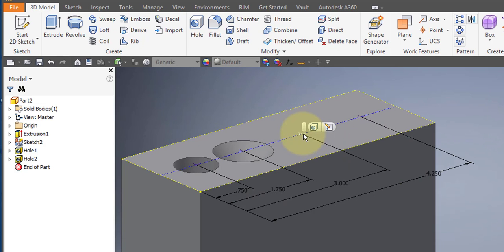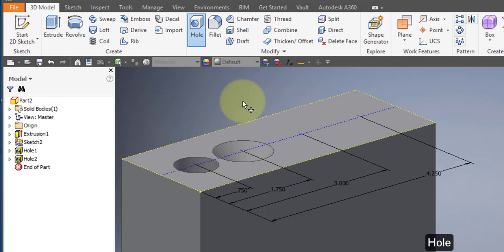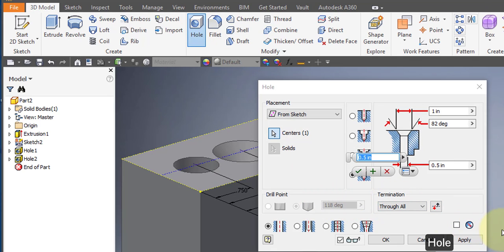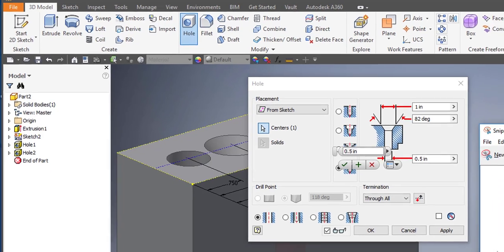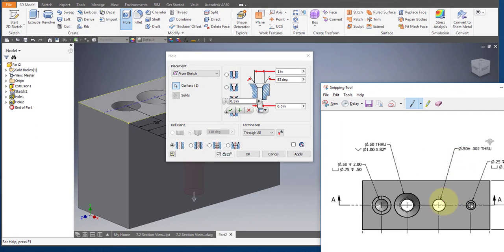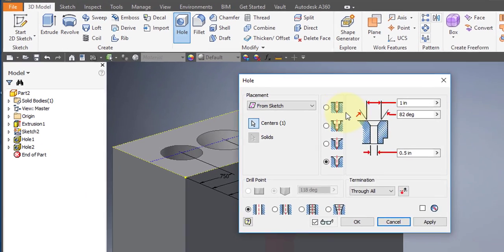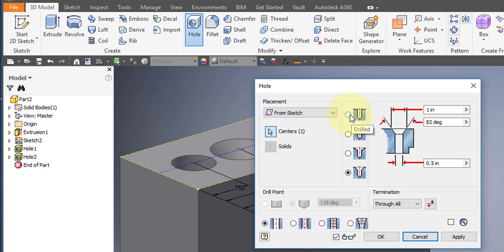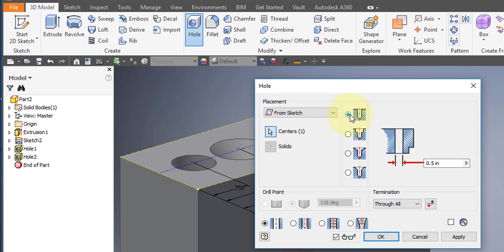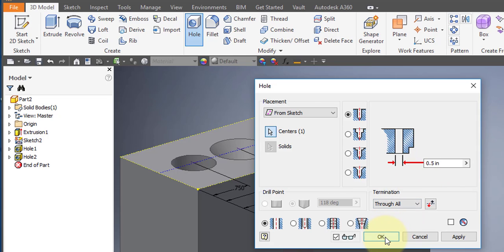Select the third point and your hole tool. Going back to our drawing, this is a simple 1.5 inch diameter through hole with a tolerance. Select drilled, through all, 1.5 inch diameter. Select OK.